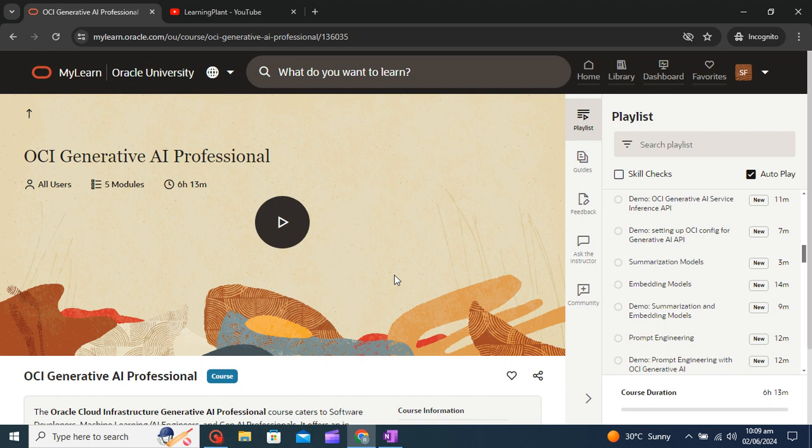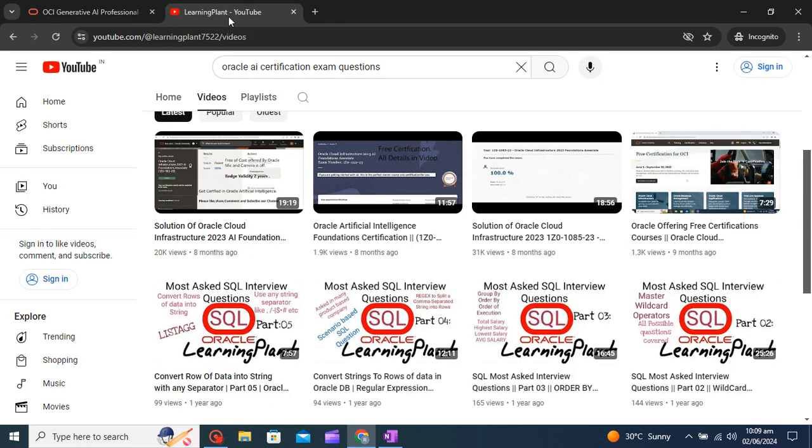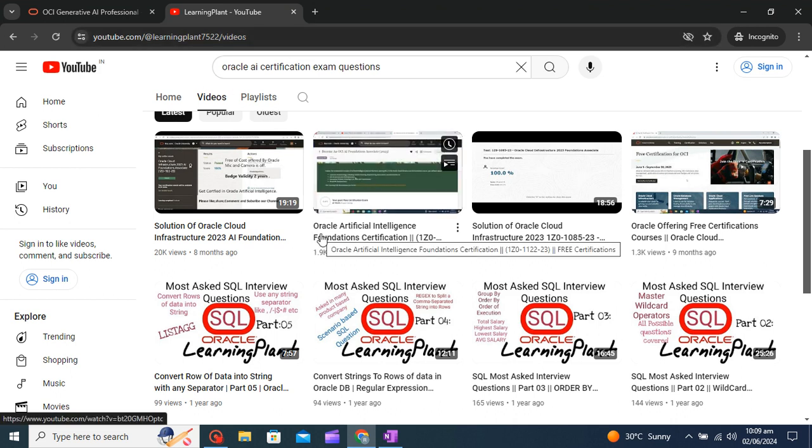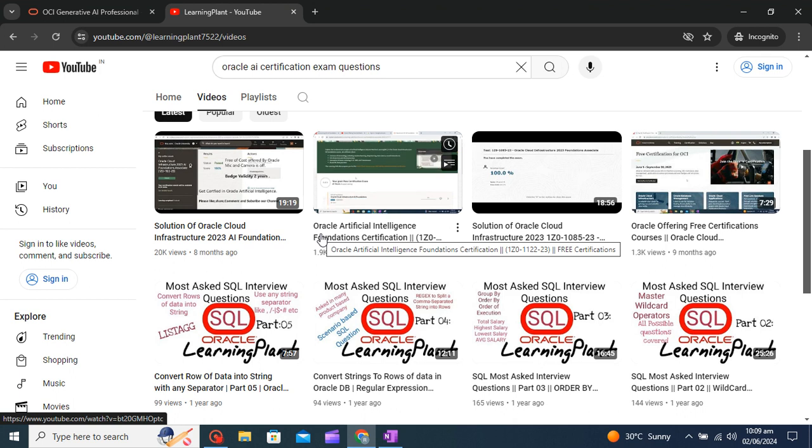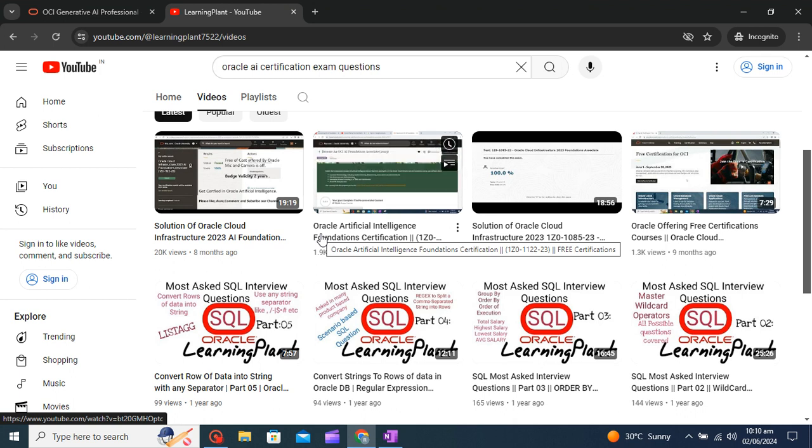So let me know or if you need any help, please subscribe to your channel Learning Plant and help us to grow. Thank you everyone for your support.